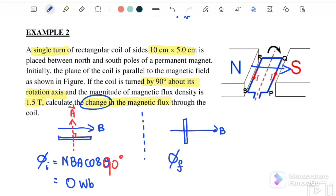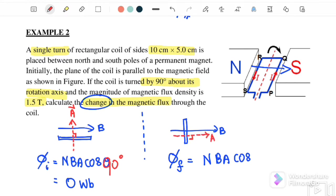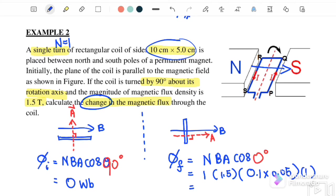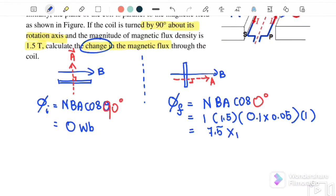For φ_final, we again use φ = NBAcosθ. Vector A is perpendicular to the plane, and now vector A and vector B are parallel, so θ = 0°. Substituting: N = 1, B = 1.5 T, A = 0.10 × 0.05 m², cos 0° = 1.